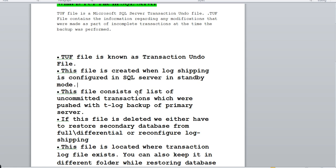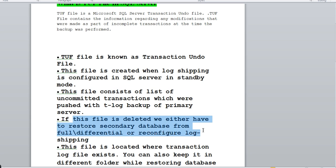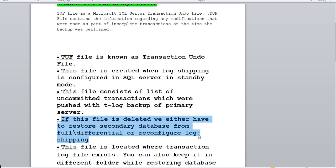This file contains a list of uncommitted transactions which were pushed with the T-log backup of the primary server. The file only contains uncommitted transactions while backup is being performed. If the file is deleted, you either have to restore the secondary database from a full or differential backup, or reconfigure the log shipping. Those are your only options if you delete the TUF file.